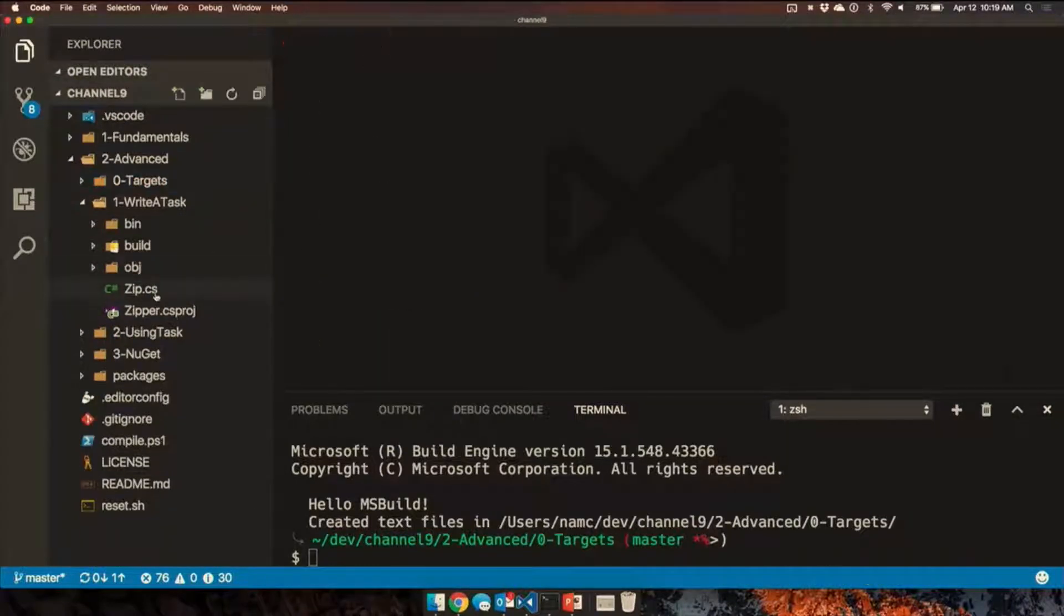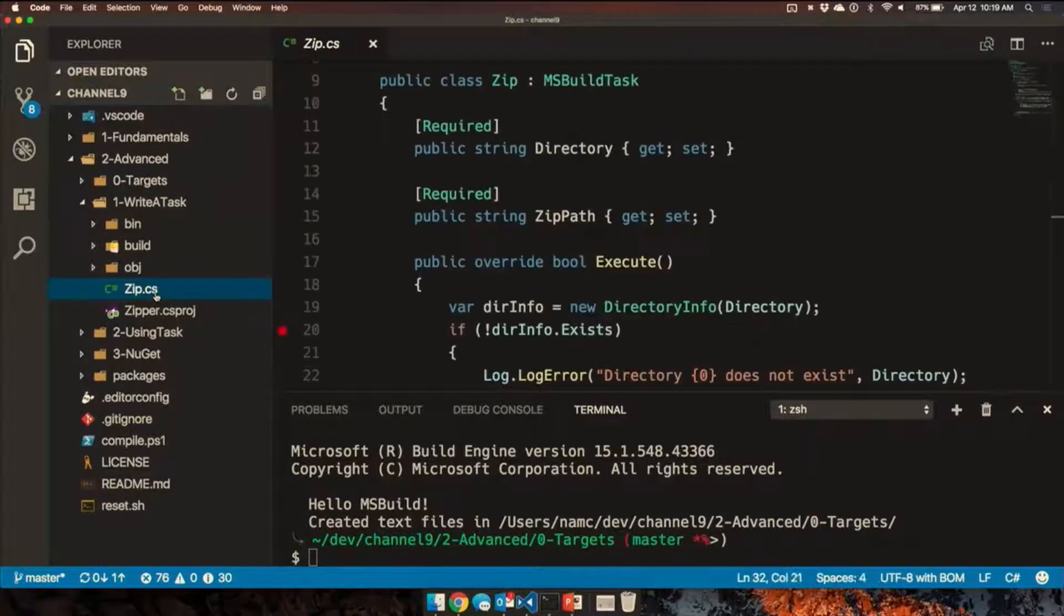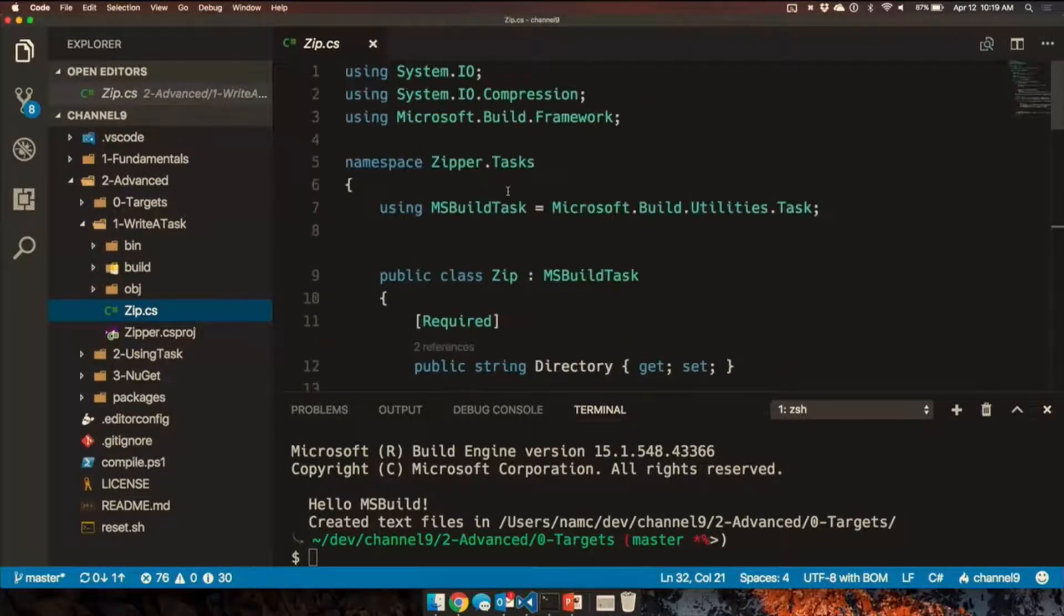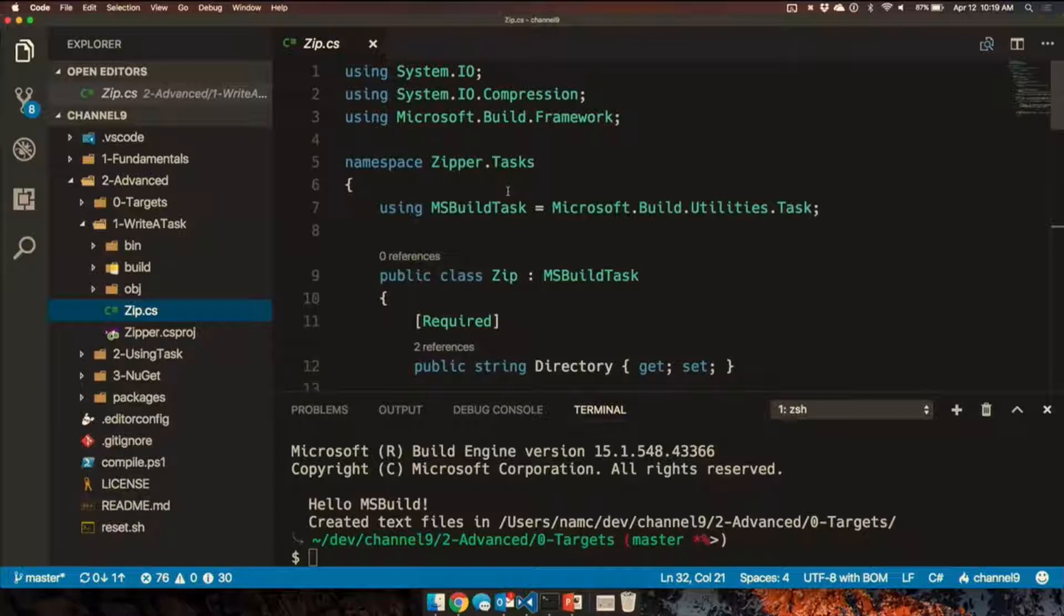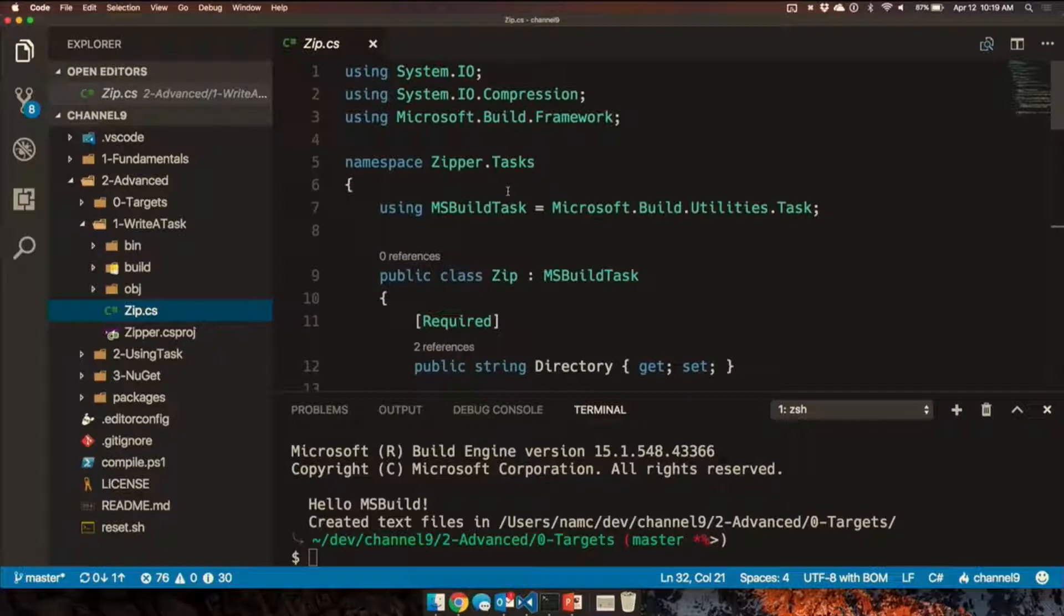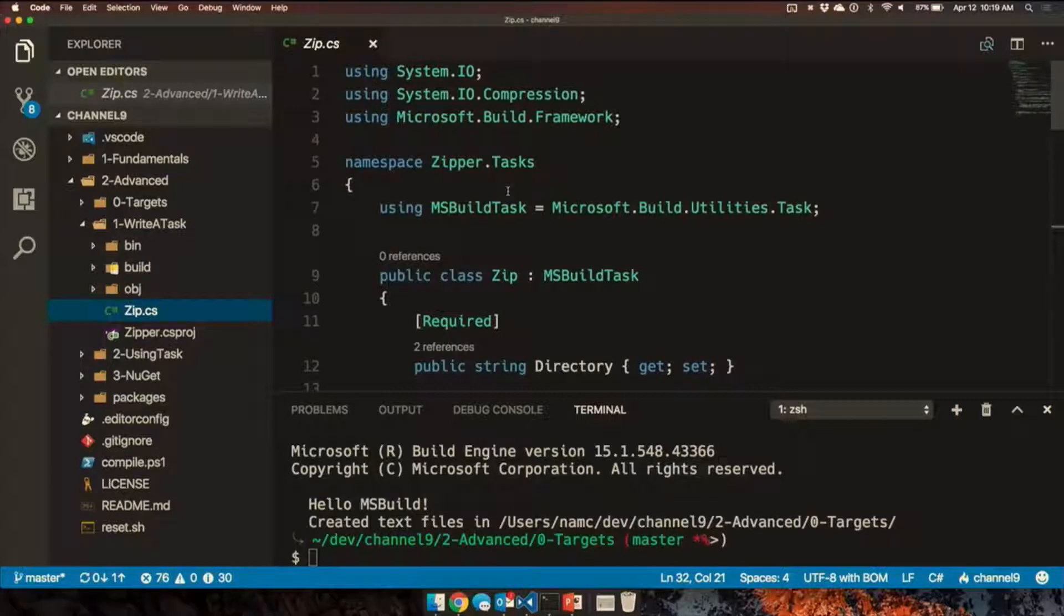So I've written an example in this file. This is a task I'm calling zip. I have a guess what that does. Yeah. It's going to take a directory and produce a zip with all of the files in it. It's not yet in MSBuild. We're actually hoping to add it in future versions as a built-in. But until then, you have to write it yourself.